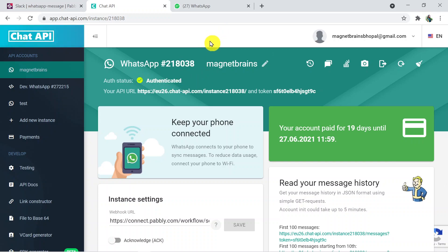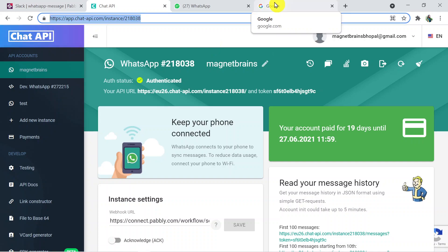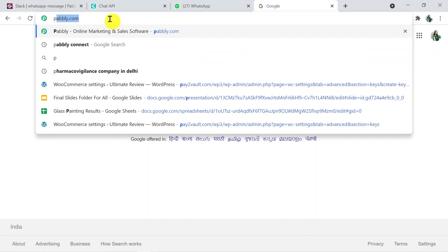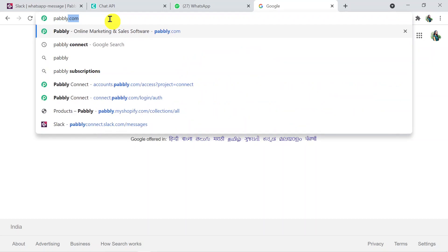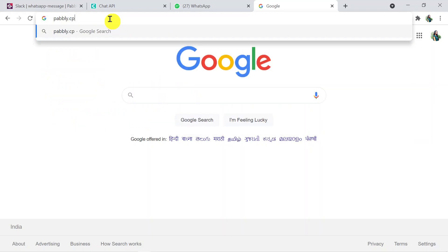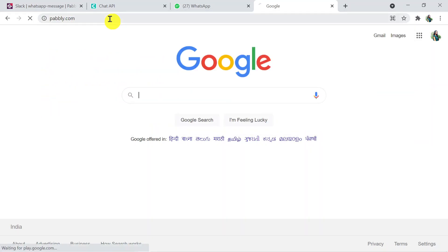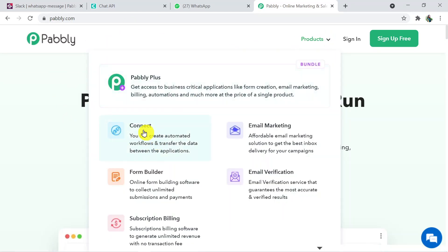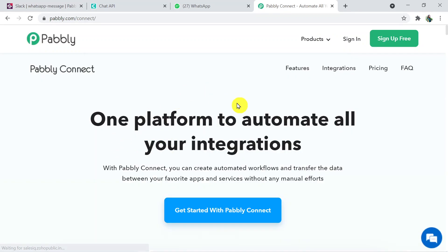To initiate the process, type pably.com — P-A-B-B-L-Y dot com — in a new browser tab and press Enter. This is the Pably website. Click on 'Products' and then click on 'Connect.' This is the landing page of Pably Connect.